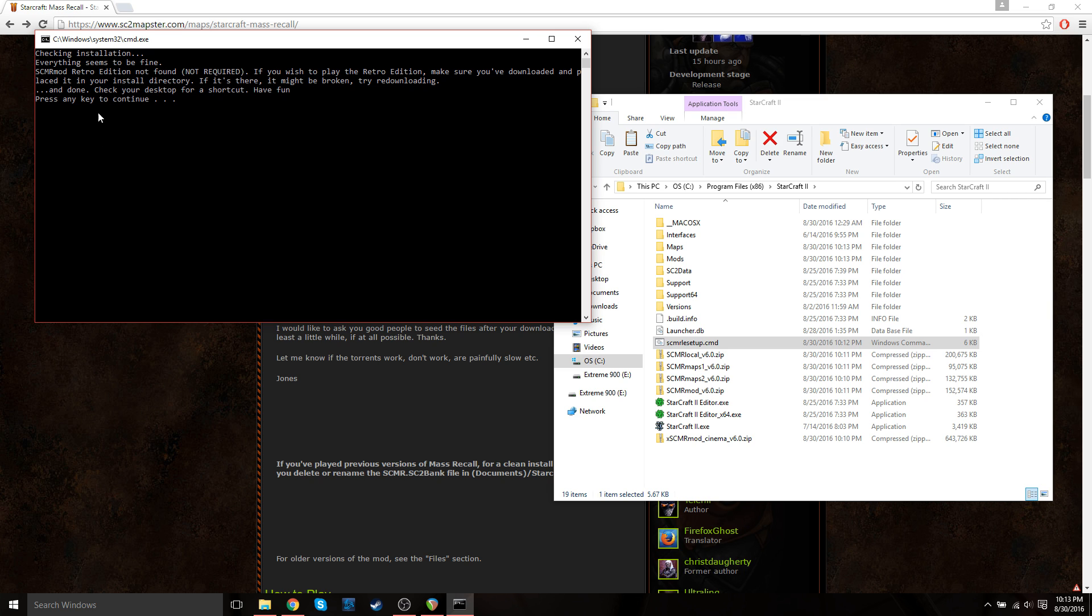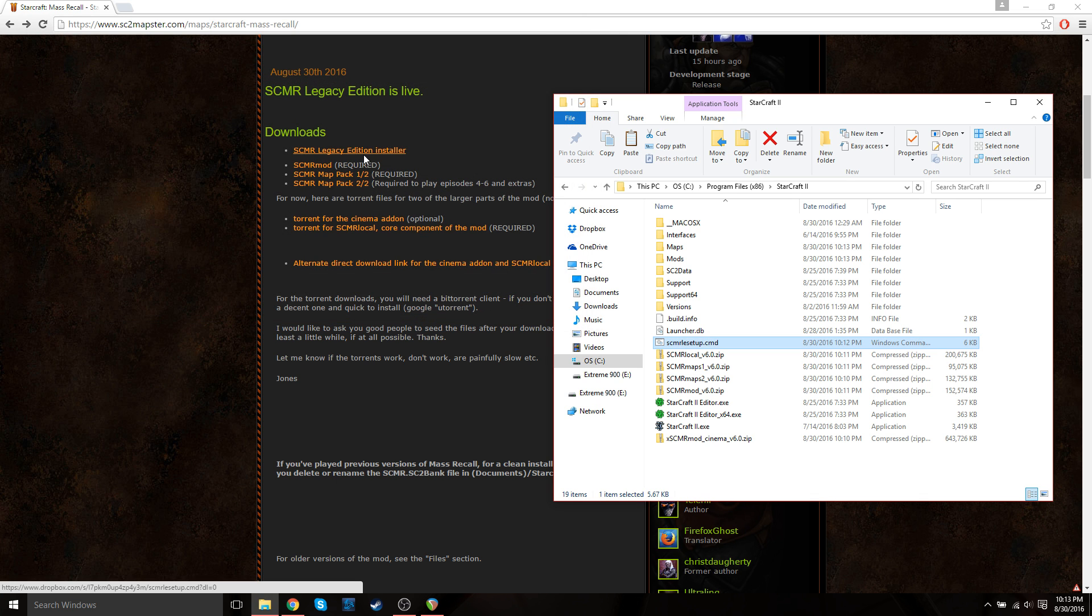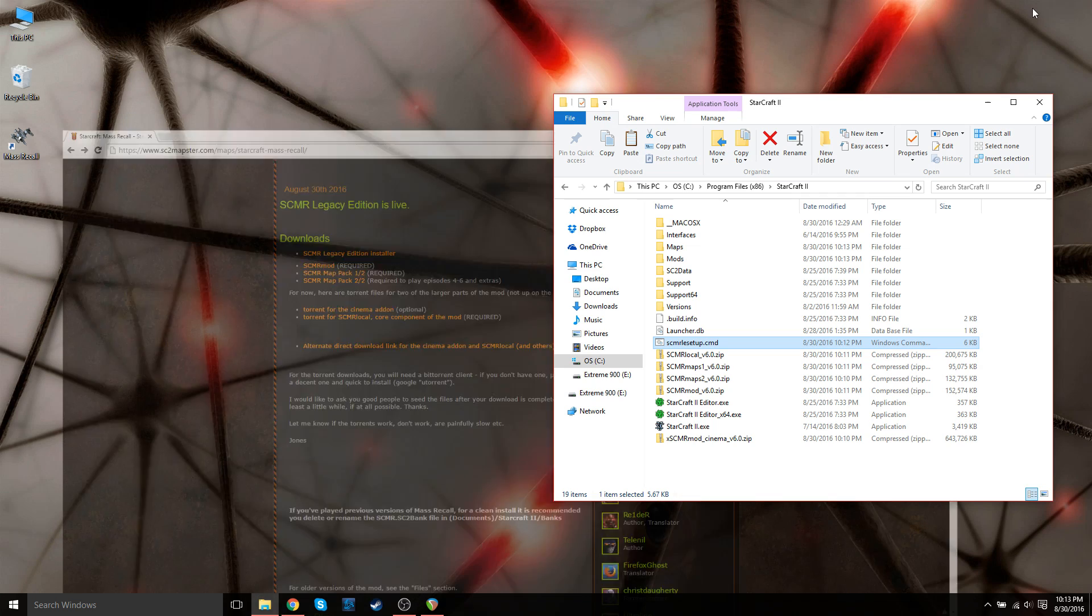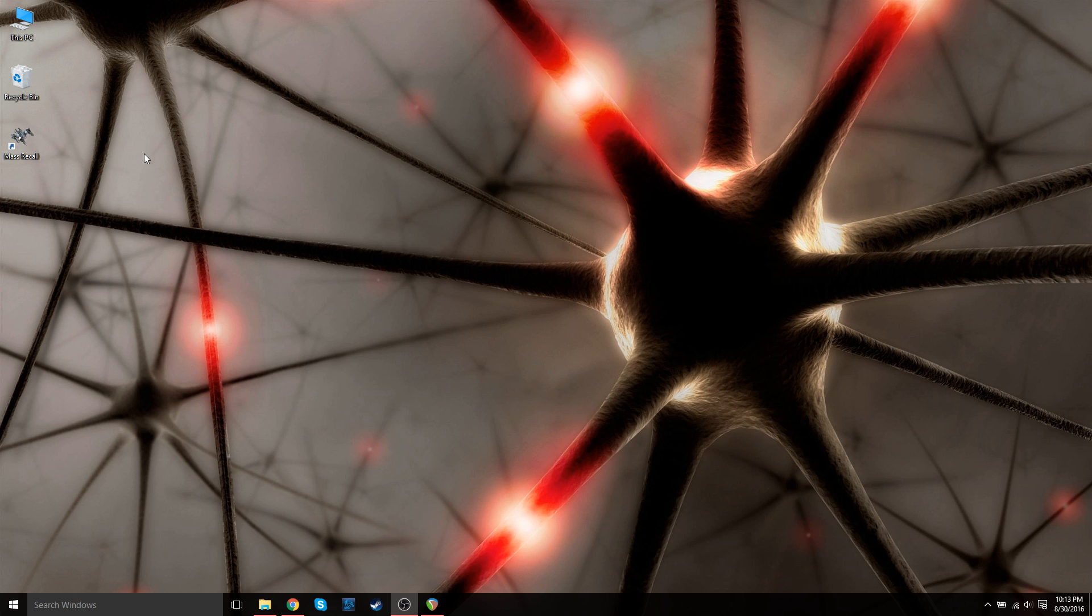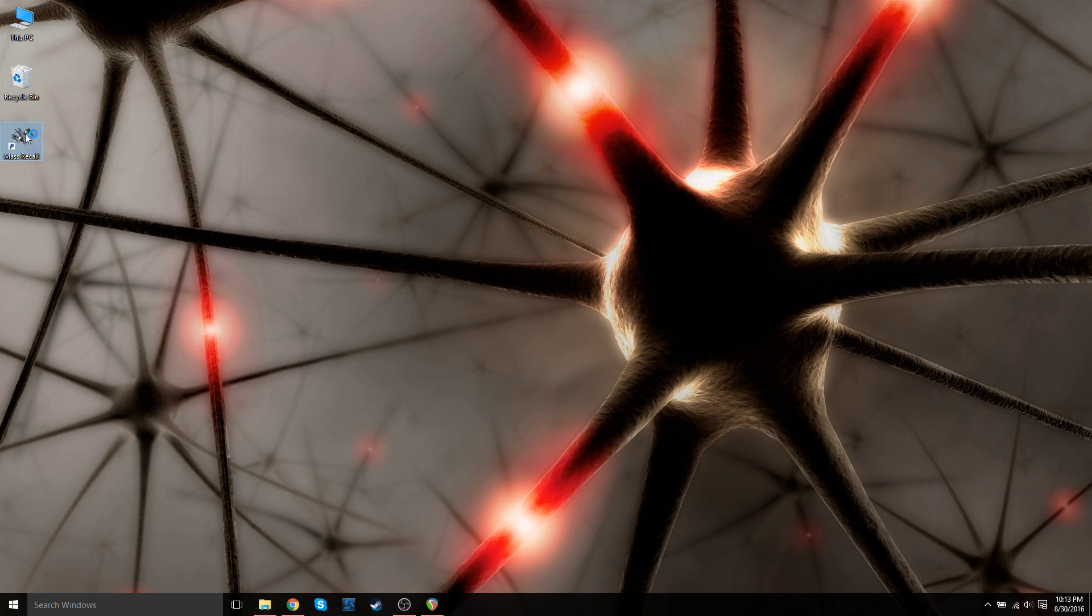So once that's done, the terminal will say press any key to continue. You can just press the space bar. And then you're ready to play. So just go to your desktop. The auto installer also automatically creates the shortcut on your desktop. So just double click that. It'll say mass recall with a little wraith on it.